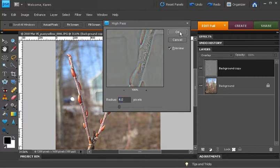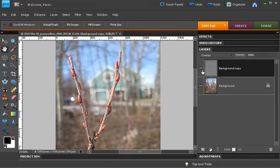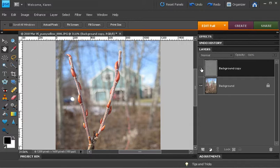And let's press OK. And our pussy willow is now sharpened. If I turn off that layer, you'll see that it was soft and fuzzy before and now is sharper.